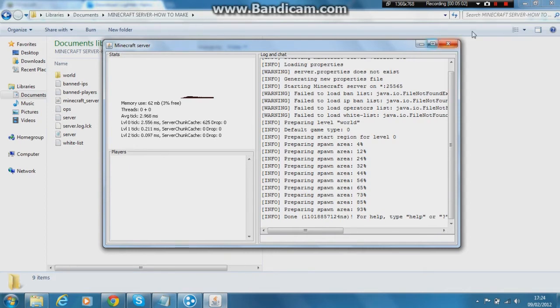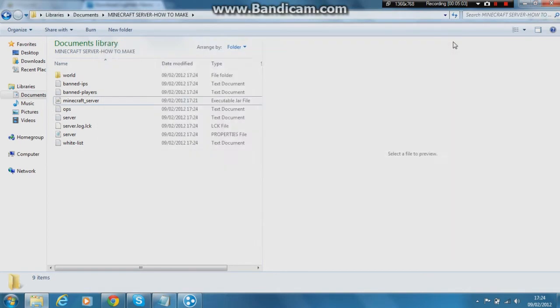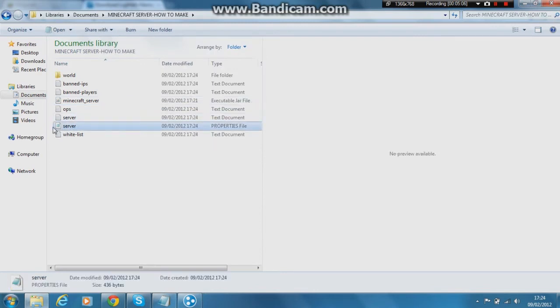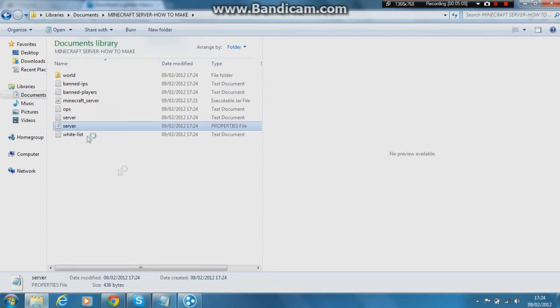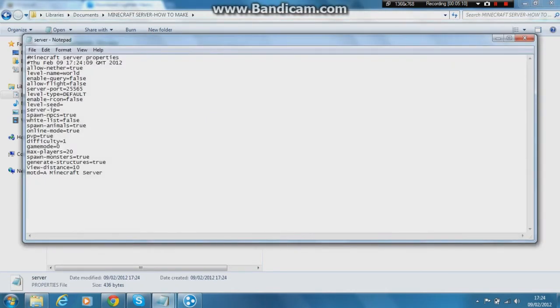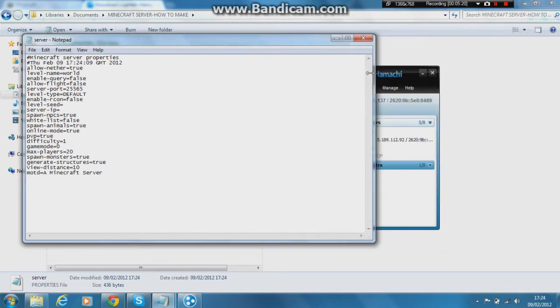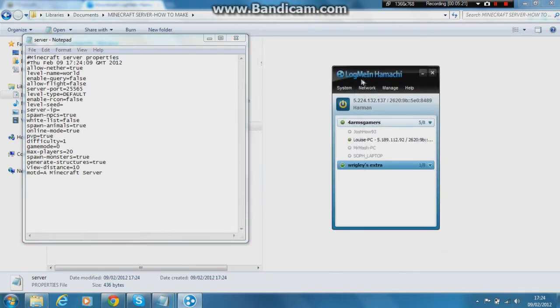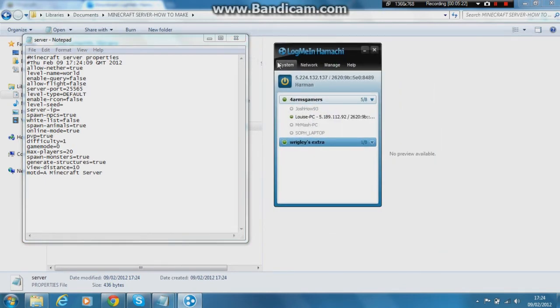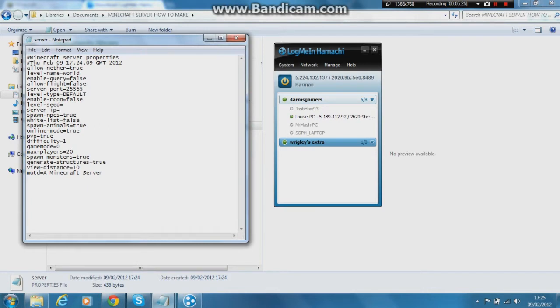So you've run your server and I need to click the X on here and you go to this thing here, properties file server. You click the properties file server and you are opened up onto this page here. And as you can see here, it's server IP. For server IP, you will need to copy the Hamachi IP. So you need to copy the Hamachi server IP into the server IP in the server notepad. So you want 5.224.132.137. All done.